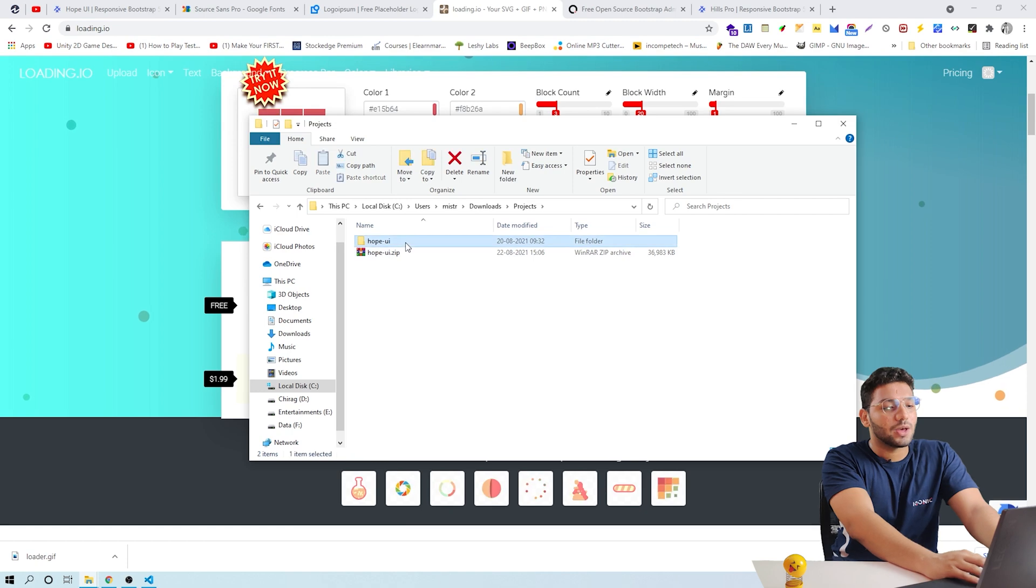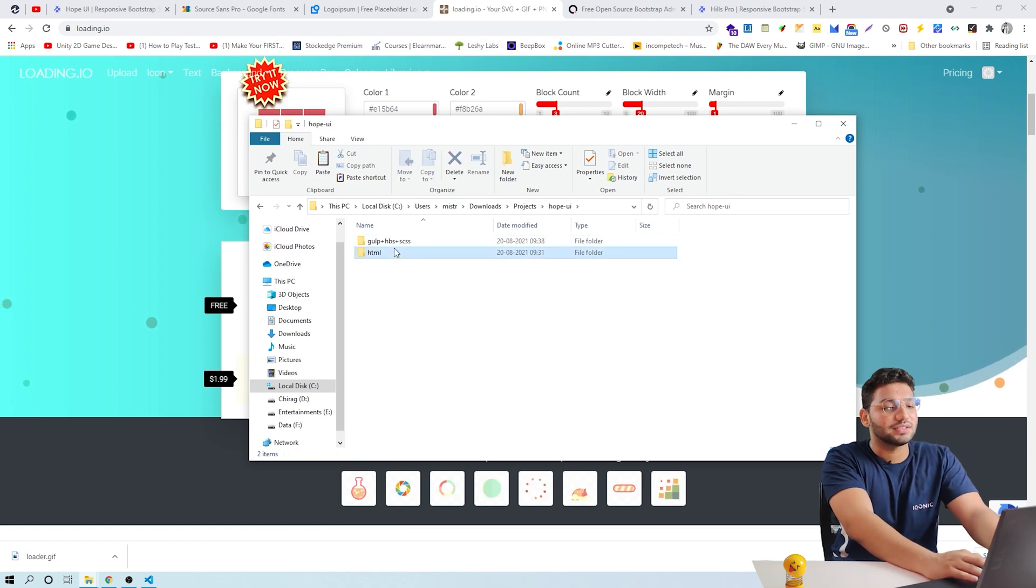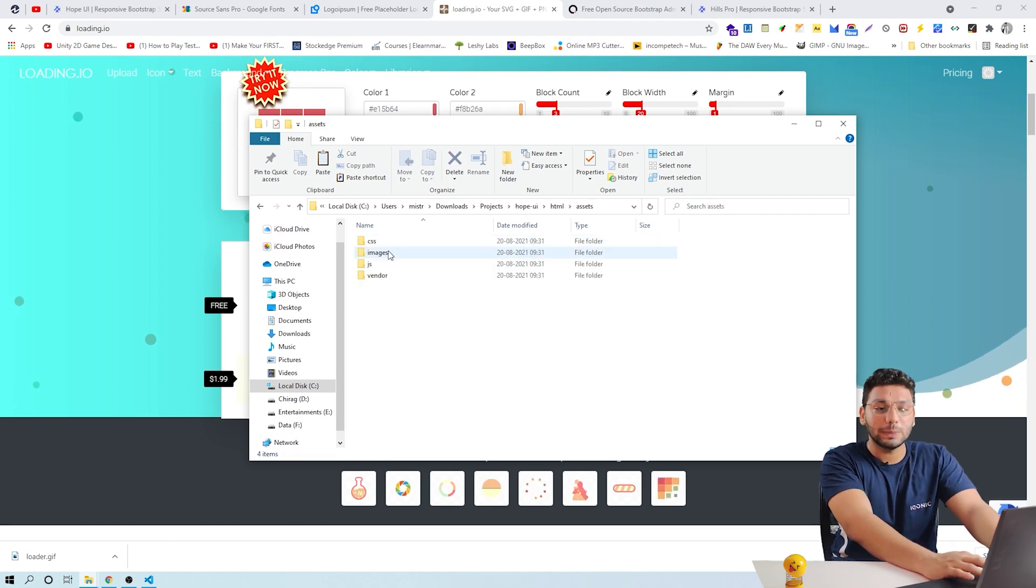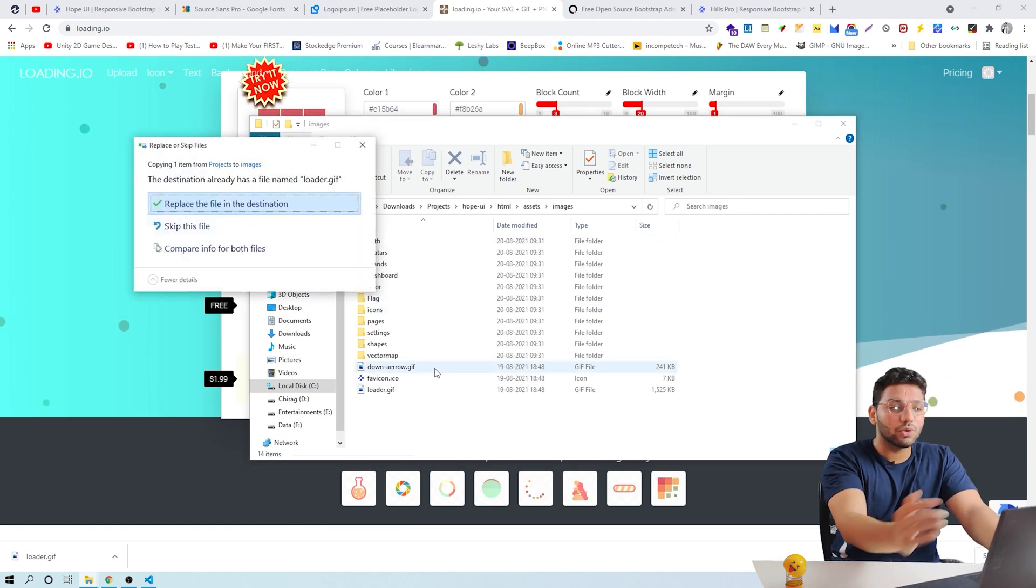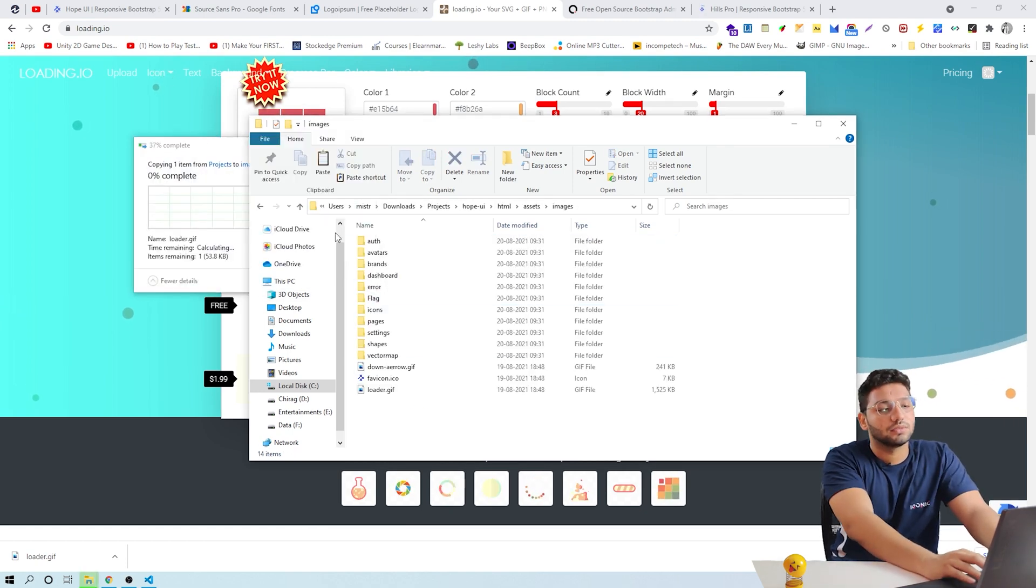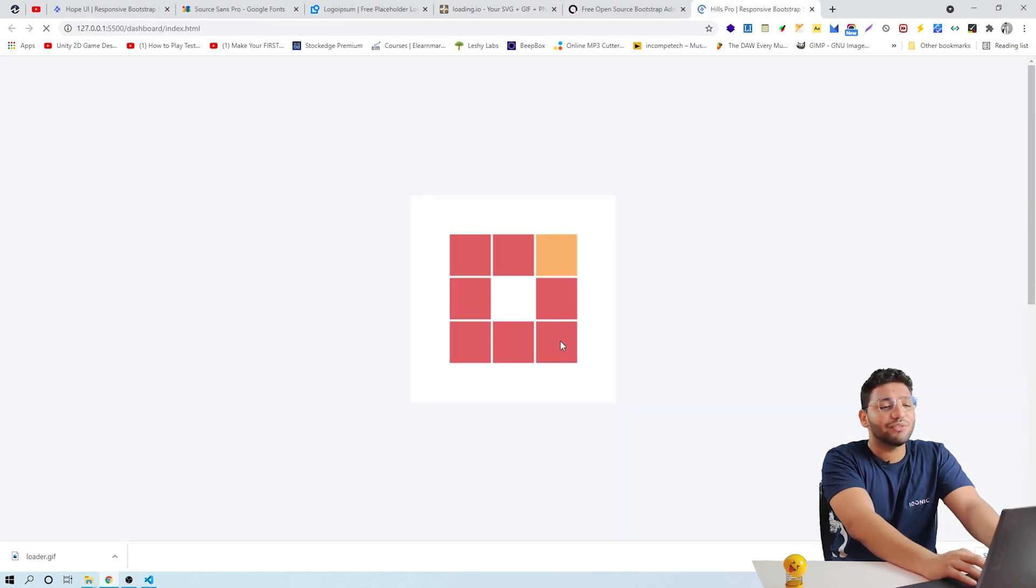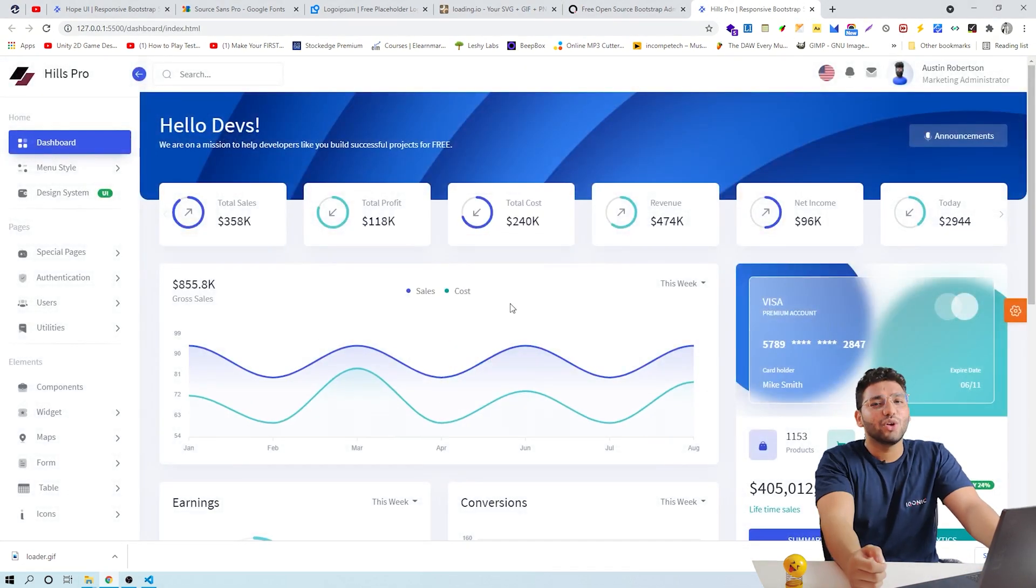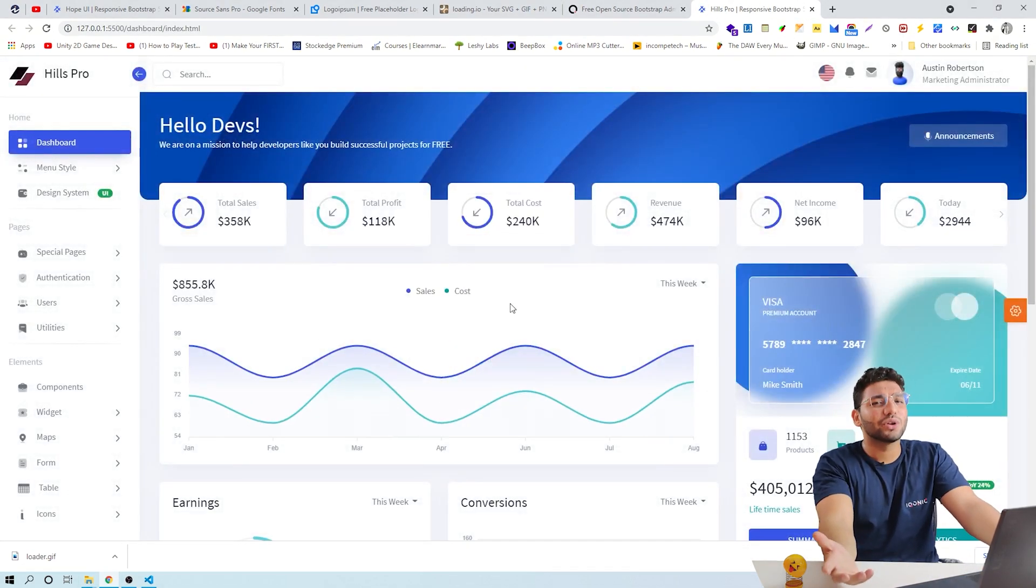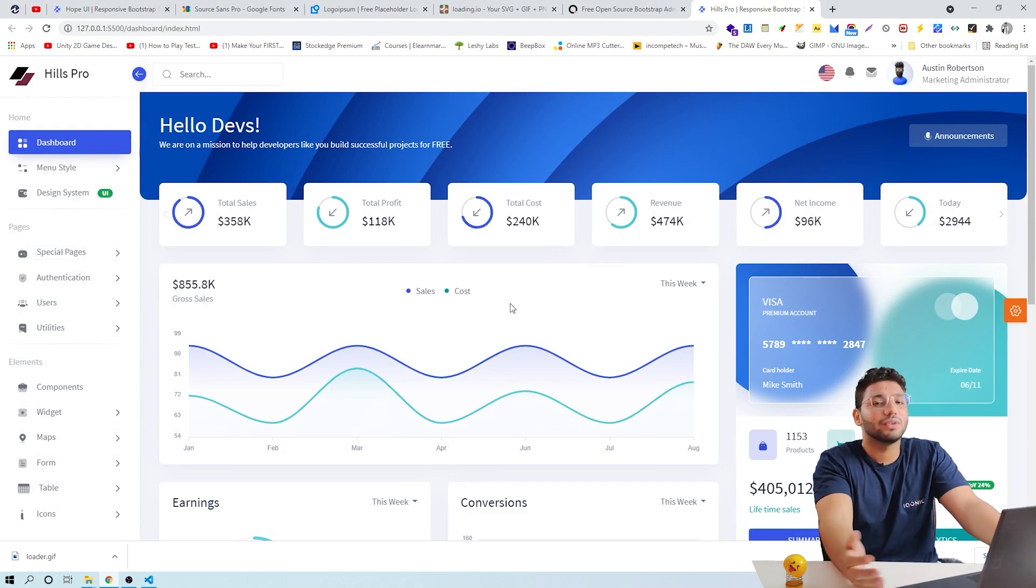Then go to the HopeUI folder on your device, then to HTML, Assets, Images, and replace the downloaded loader here. Now your loader has been replaced. And it's less tiring, right? To make your loader more compatible, we can change the background color of it with CSS.